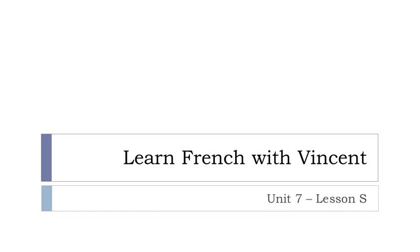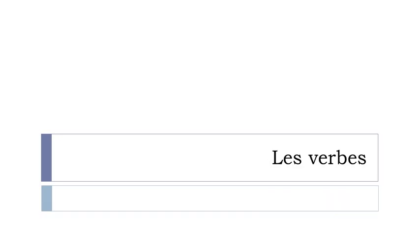Bonjour a tous and welcome to Learn French with Vincent. This is Unité 7, leçon S, and it will be the last lesson for this unit. As I said in a previous video, it will cover les verbes. It will be the second part of the list of verbs that I wanted to give you before the end of this Unité 7.